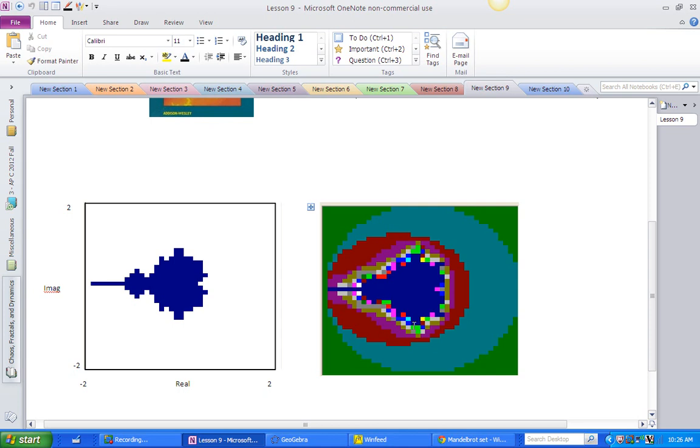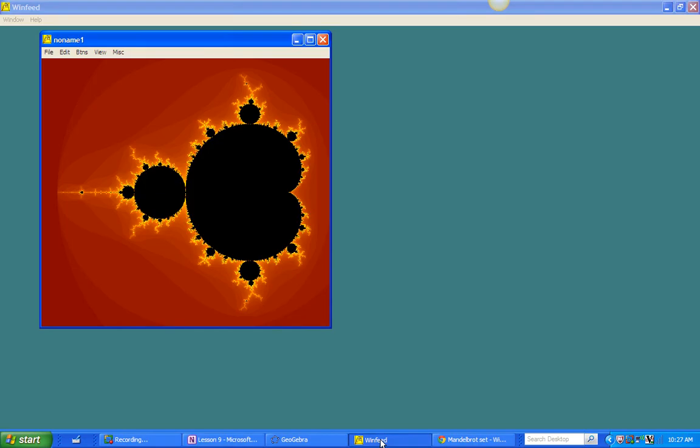Well, this is a rough picture of the Mandelbrot set because, of course, we just divided our complex number plane region in the negative 2 to 2, negative 2 to 2 graph. We divide it into a bunch of squares and we would test one point in each of those squares. And if that point escaped, we would color it white. If that point did not escape, we'd color it blue. And that doesn't give us a whole lot of detail. What we need is more points. And in order to get more points, we're going to go to a piece of software.